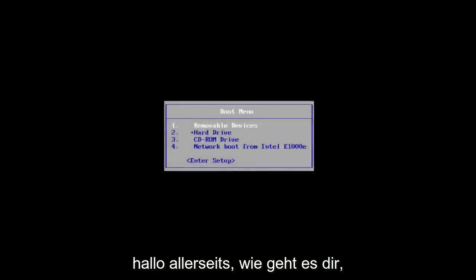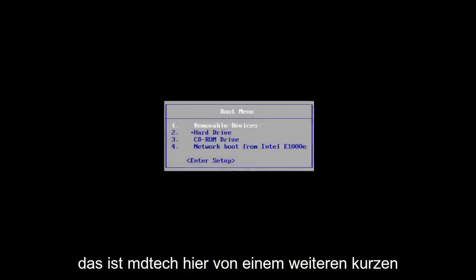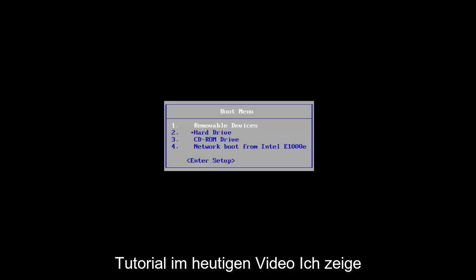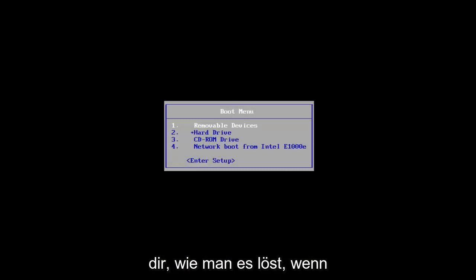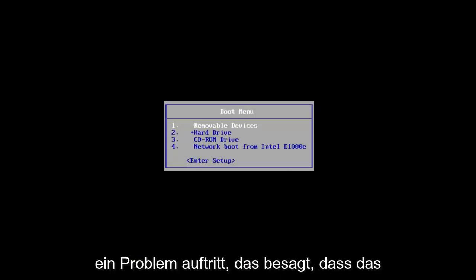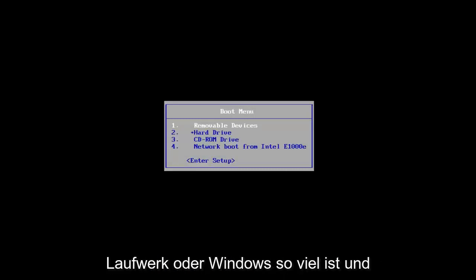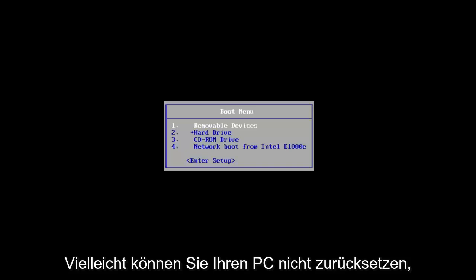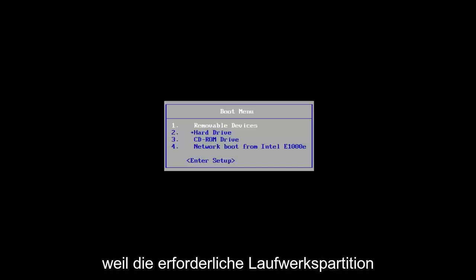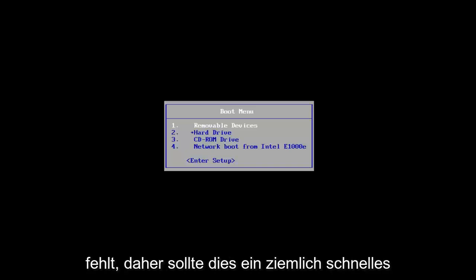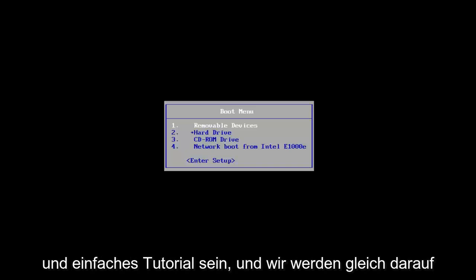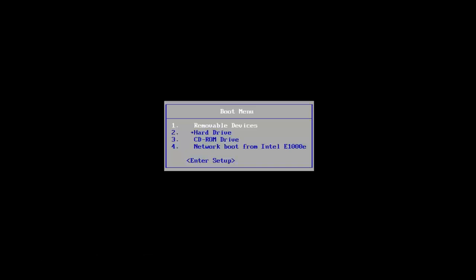Hello everyone, how are you doing? This is MD Tech here with another quick tutorial. In today's video, I'm going to show you guys how to resolve an issue where it says the drive or Windows isn't unlocked, and perhaps you're unable to reset your PC because the required drive partition is missing. This should be a fairly quick and straightforward tutorial and we're going to jump right into it.